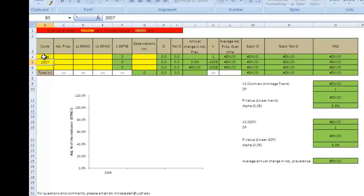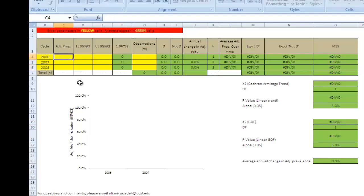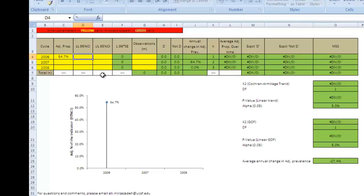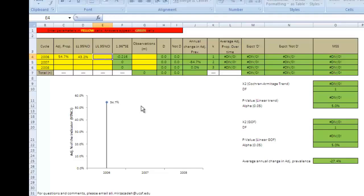In column C, you'll enter point estimates for the percent of respondents used a condom at last paid sex. So, for the first study year, 2006, in cell C4, type 54.7%. Next, enter the lower and upper bounds of the 95% confidence interval into cells D4 and E4, 43.2% and 66.0%.